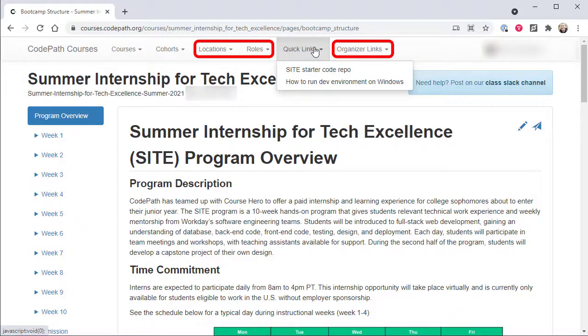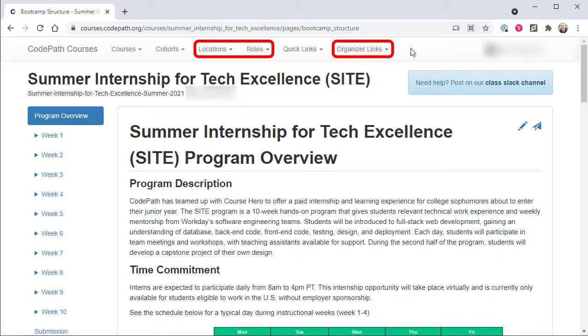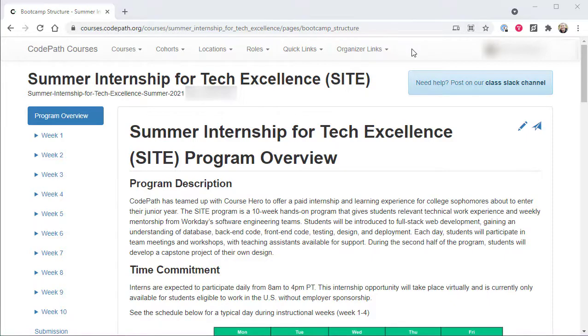The CodePath.org instructional team and other staff also have access to additional top-level menus that provide access to various administrative operations.